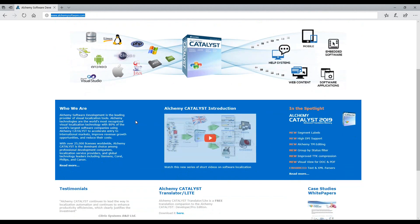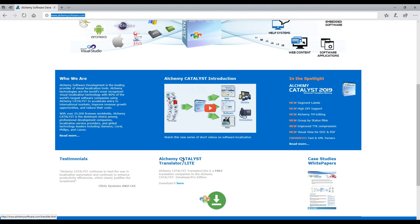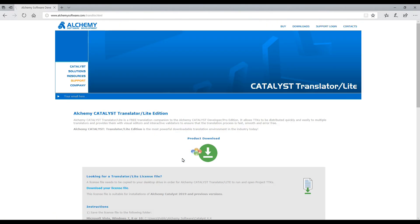Scroll down and click on Catalyst TranslatorLite. Then click on Product Download.